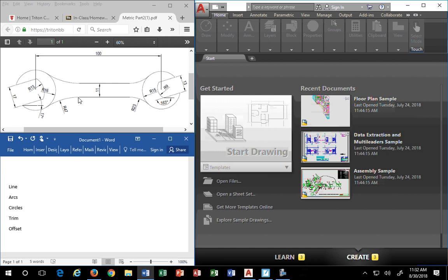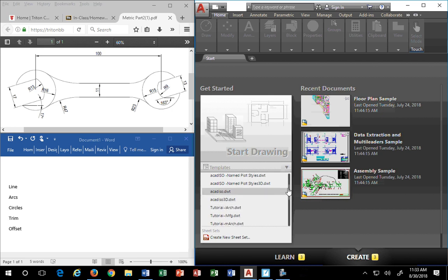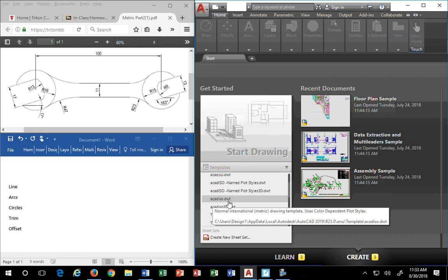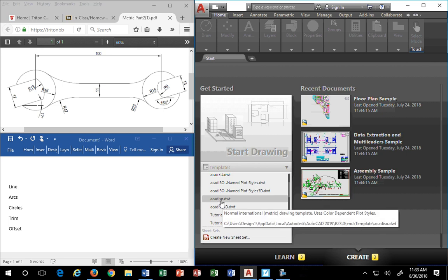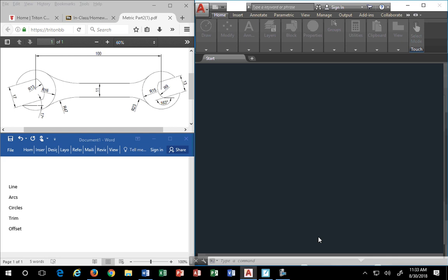This is a metric part. AutoCAD is a US-based product, so when you click on start drawing, the default will be inches. We don't want this drawing in inches — we want it in metric. So we have to go to our templates. You have several choices on the metric side: ACAD ISO named plot styles, ACAD ISO named plot styles 3D, ACAD ISO dot DWT, and ACAD ISO 3D. We're going to pick ACAD ISO — ISO stands for International Organization of Standards. It doesn't stand for isometric. It stands for the metric standard of dimensioning and modeling, meaning it's going to be made in millimeters. So we pick that and we're in.